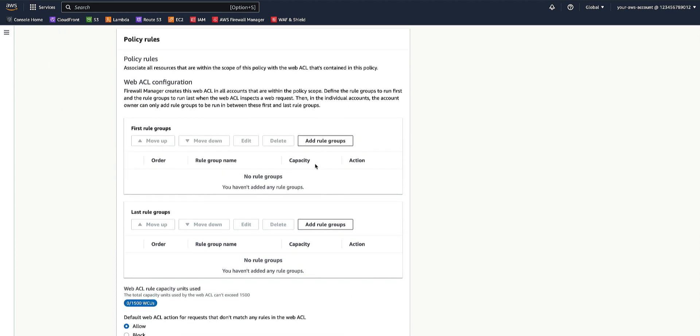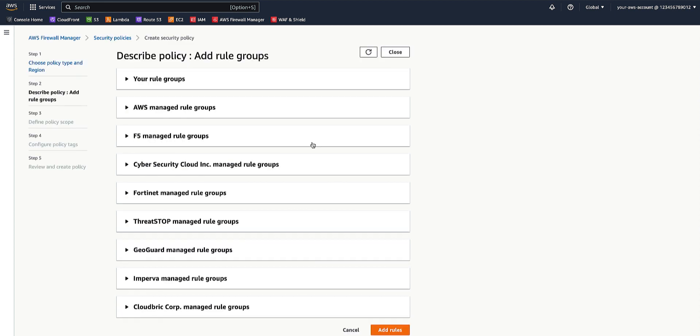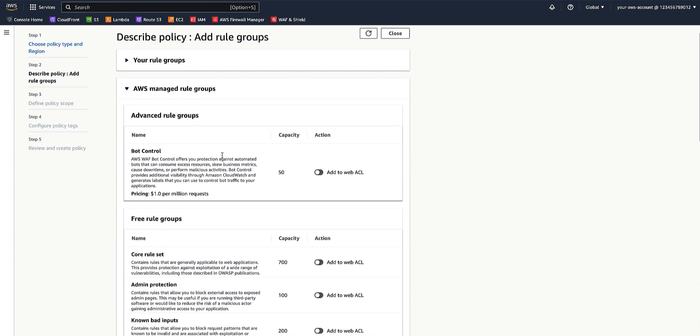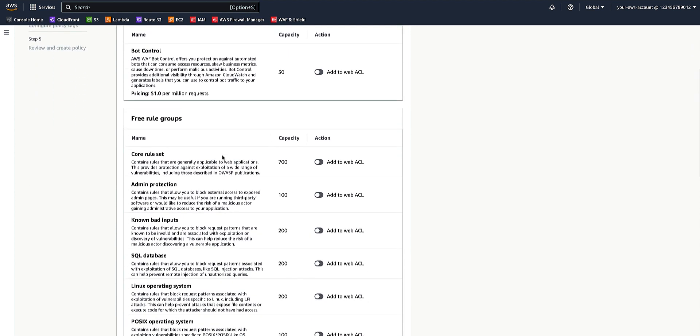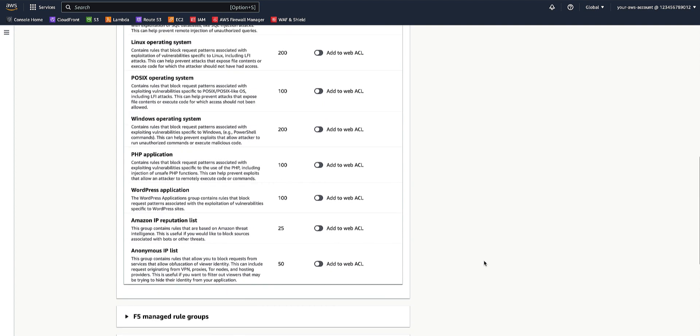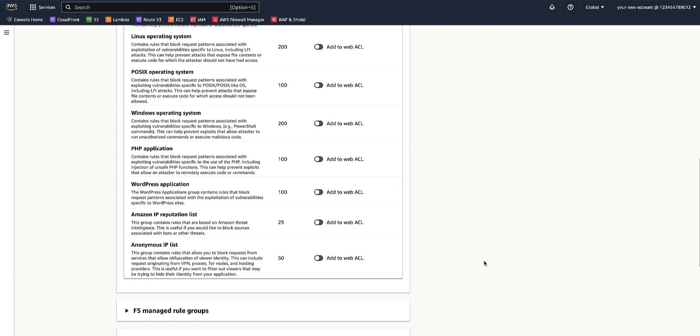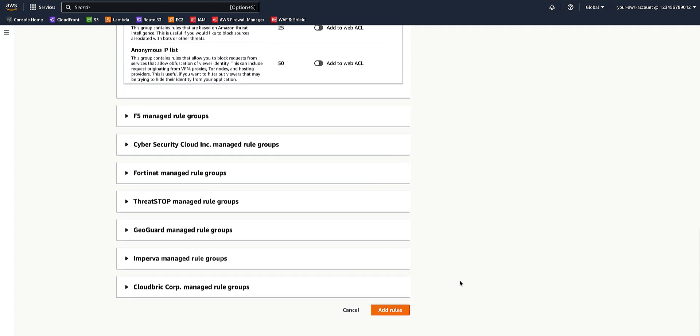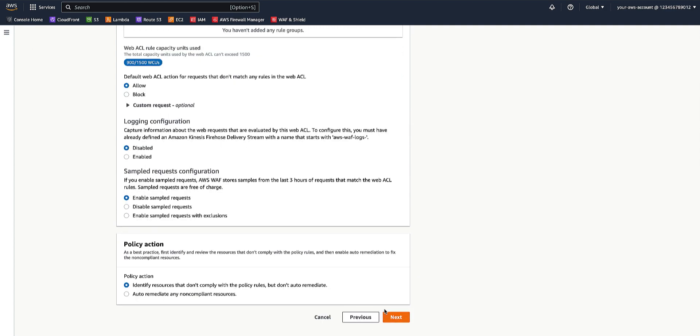Under the first rule groups, click Add Rule Groups. Expand on the AWS Managed Rule Groups section and select the core rule set and the known bad inputs to be added to the WebACL. Scroll down and select Add Rules.